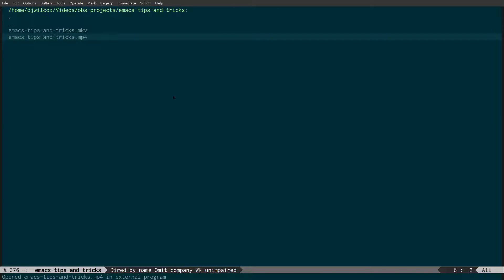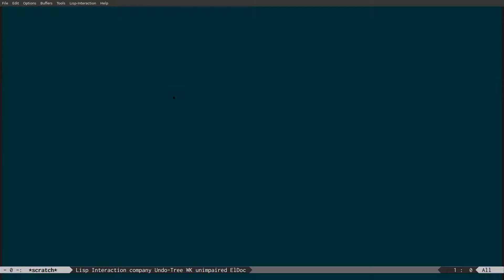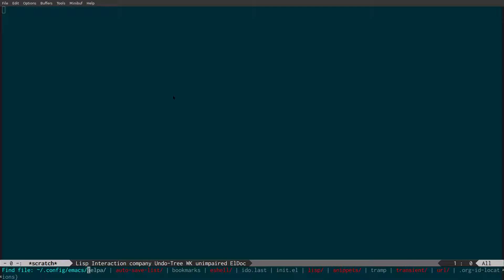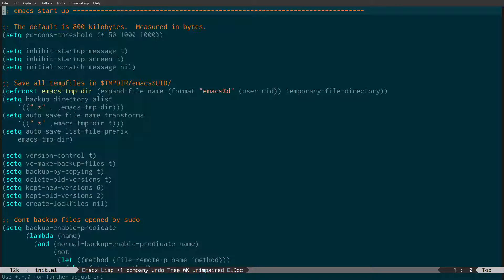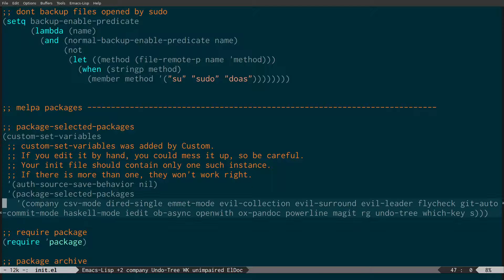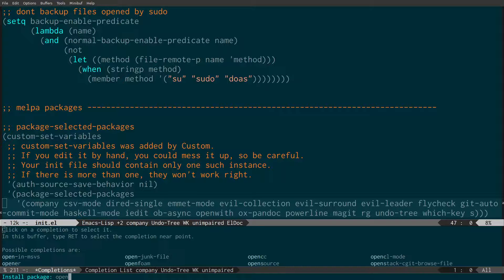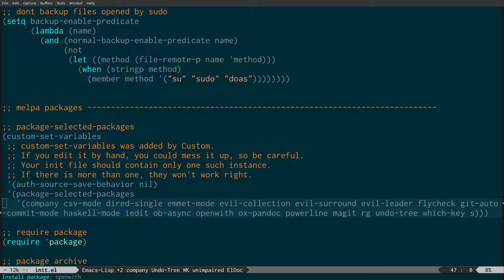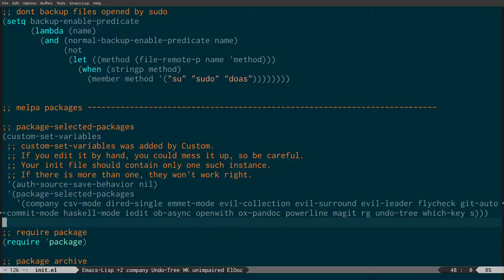Let's have a look at how we do this. I'm going to quit this and come across to my Emacs config init.el. What you need to do is install the open-with package. You can see here these are all the packages I've got installed, and you'll see open-with. To install it, run M-x package-install and then open-with. Because I've already got it installed, it's not prompting me or auto-completing the name. That's the first step - install the open-with package.